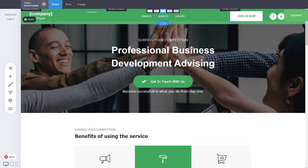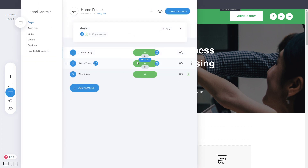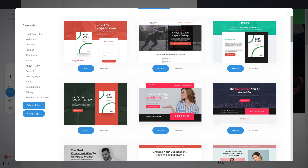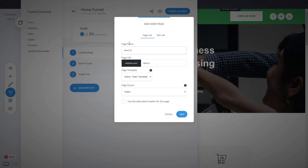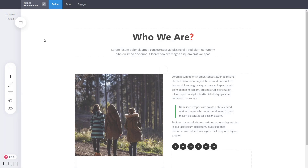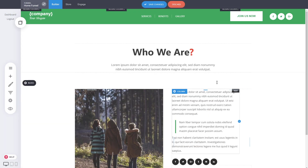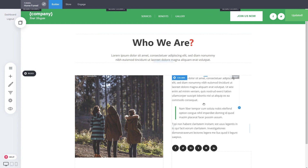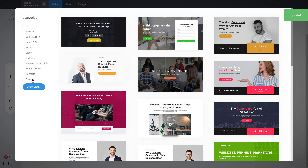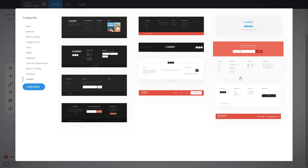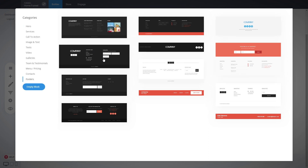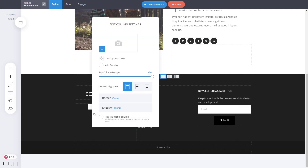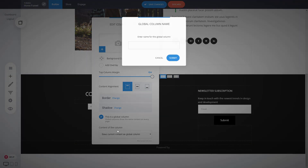Copy the header and start using it within your funnel. You can add a new step — for example, an About Us page. Select the page type, call it 'About Us', and add it. Then paste the global header on top. You can also add a footer at the bottom from the pre-made footer designs. Choose a design and add it to the template.